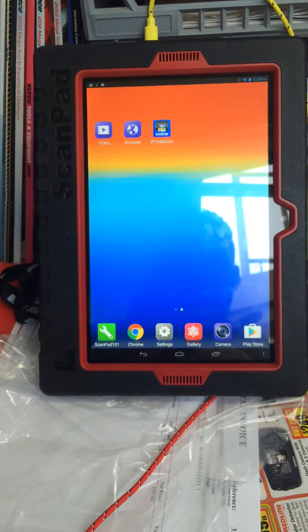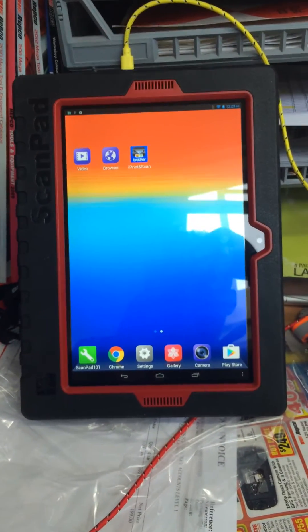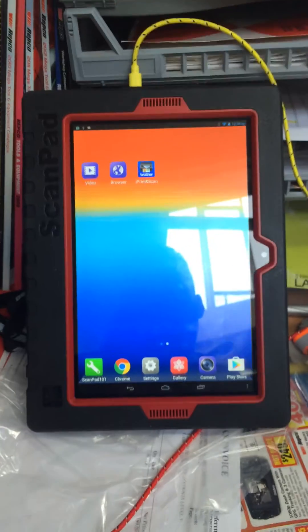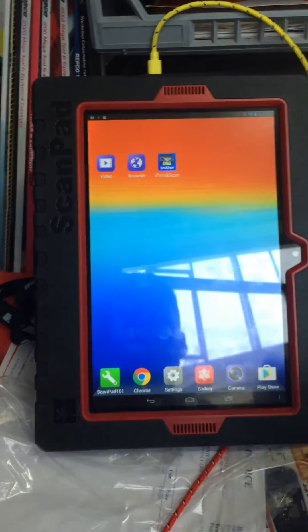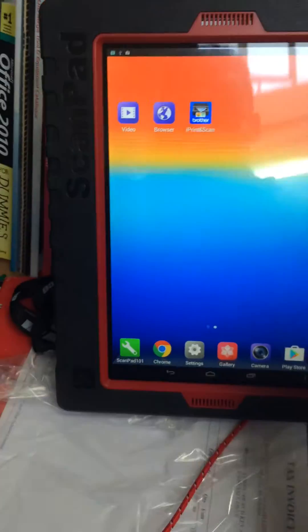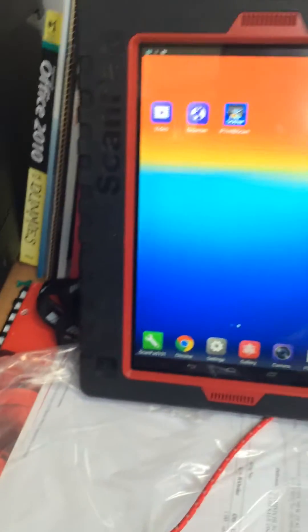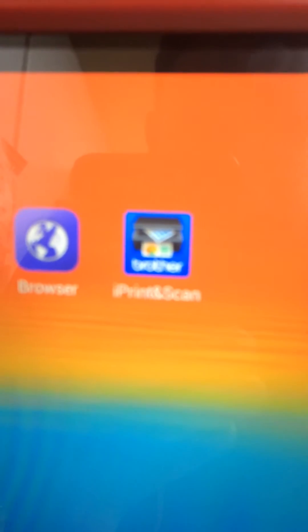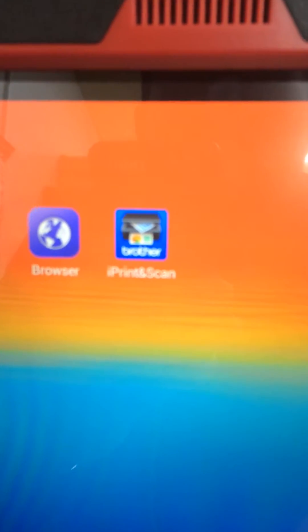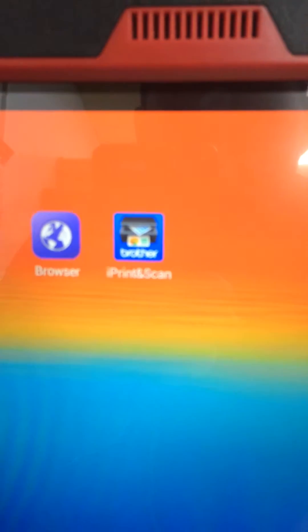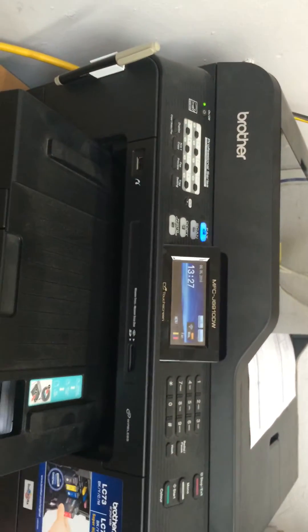Okay, quick video showing you how to print using the scan pad. What I've had to do to make this work is download the Brother iPrint and Scan app. Obviously, you have to have a Brother printer with Wi-Fi, but besides that, everything is good.